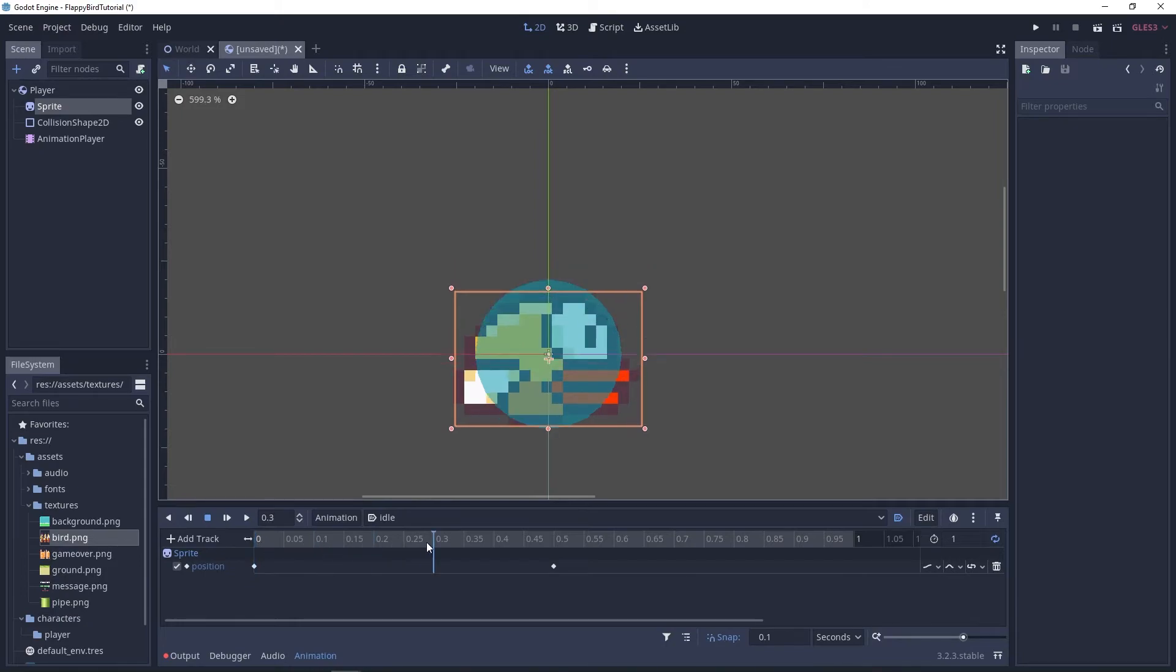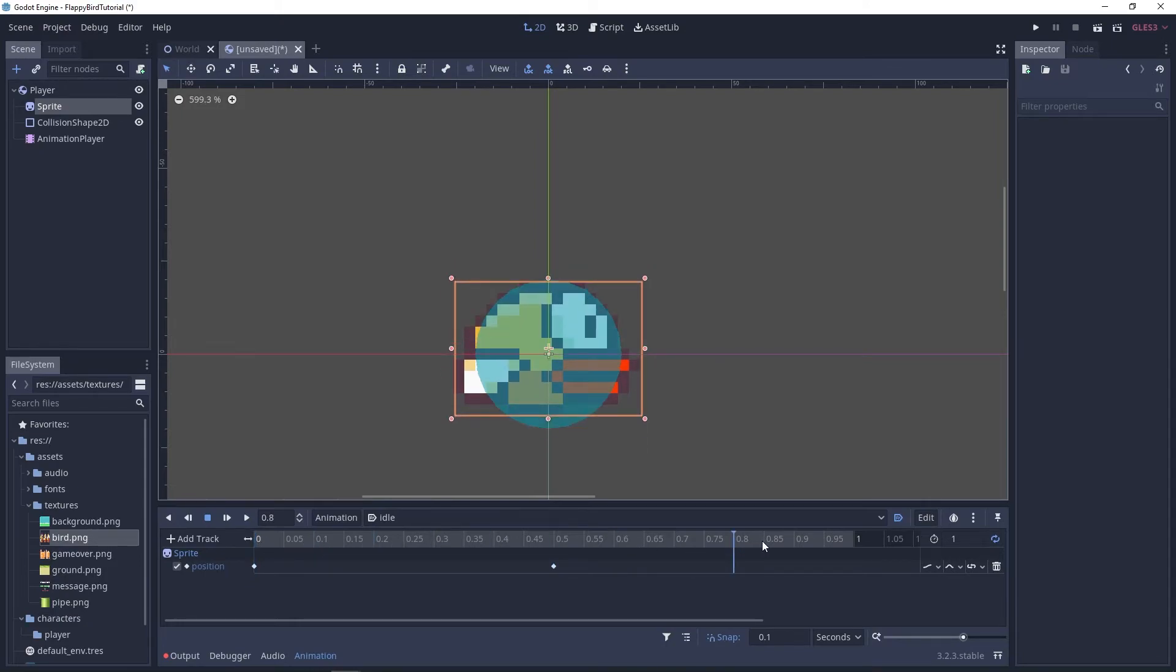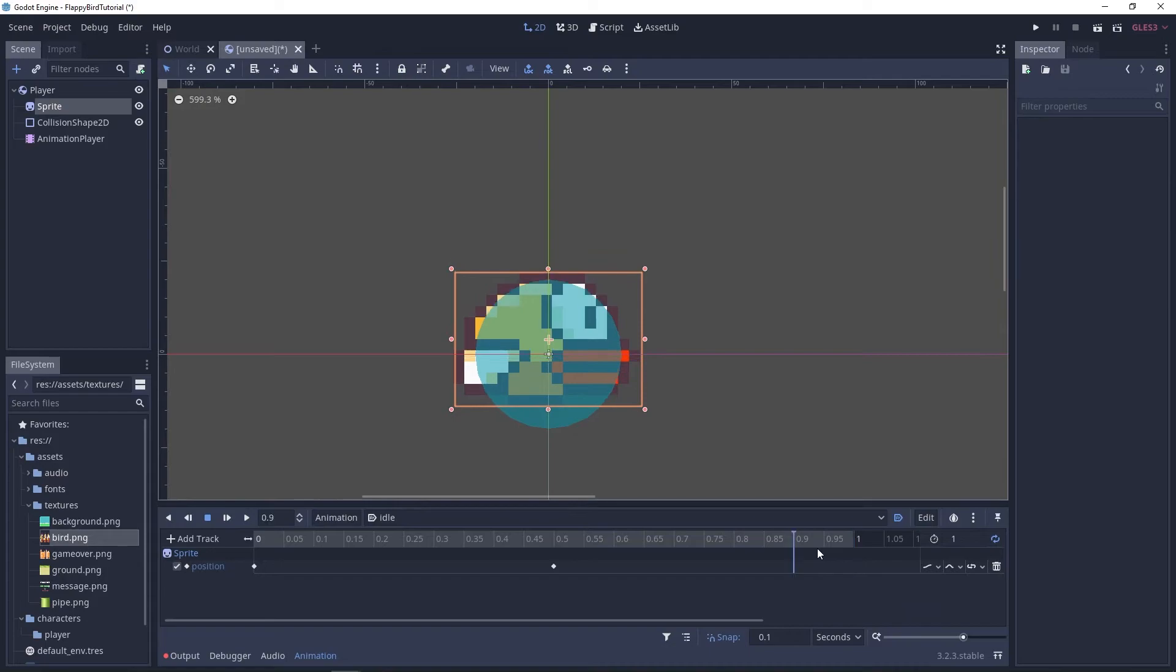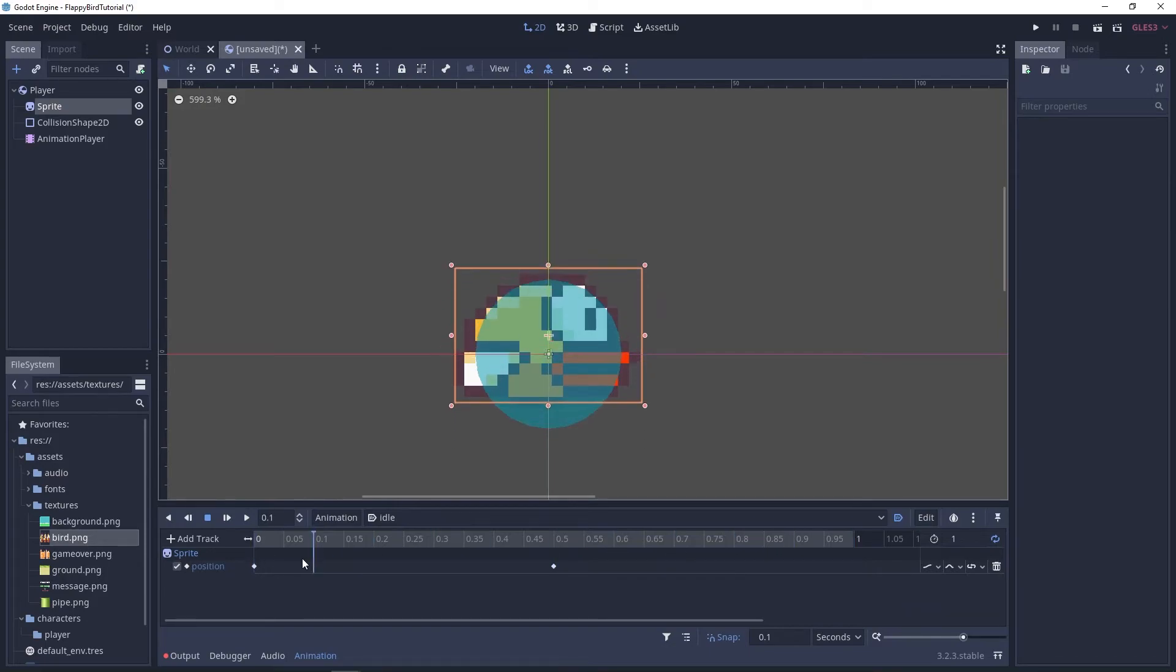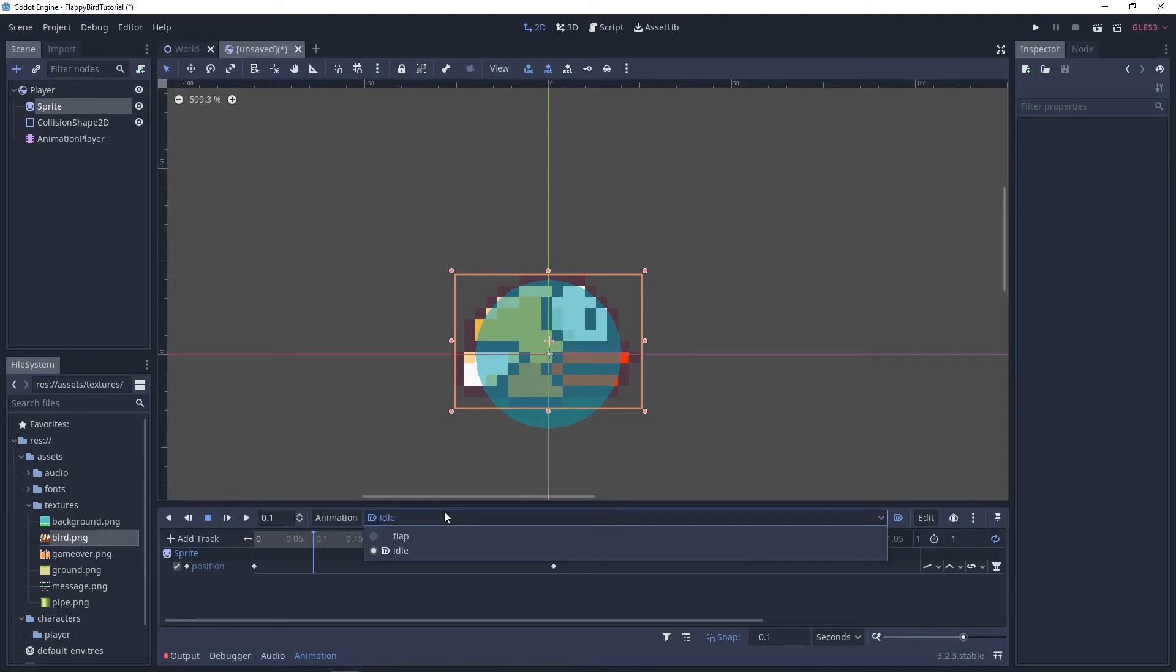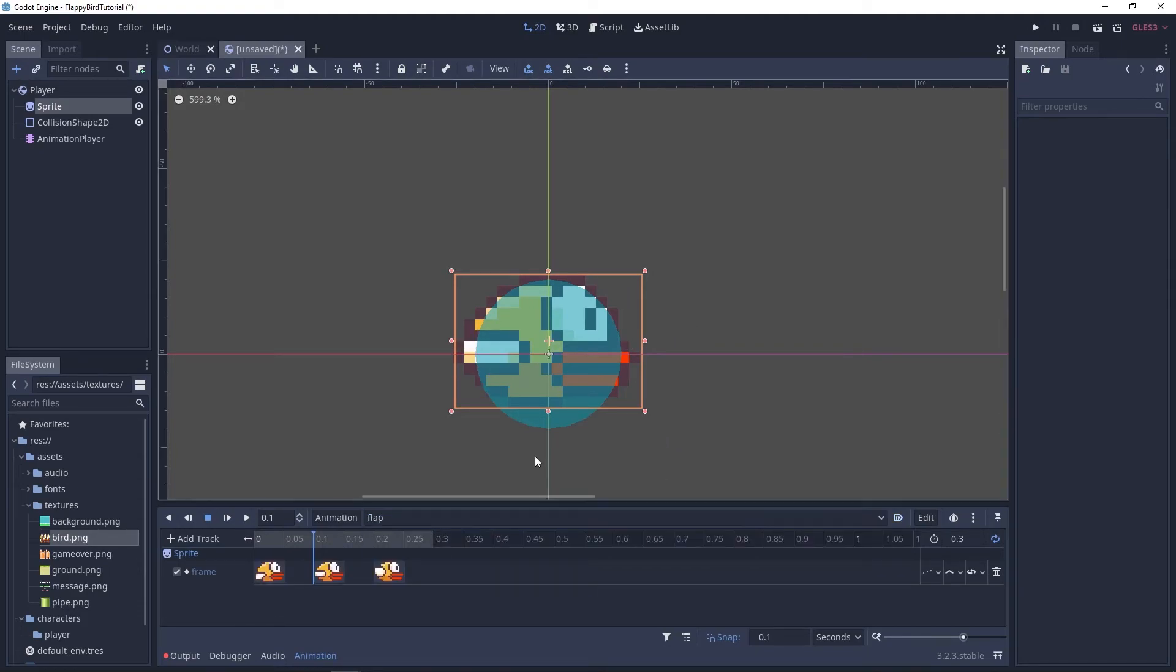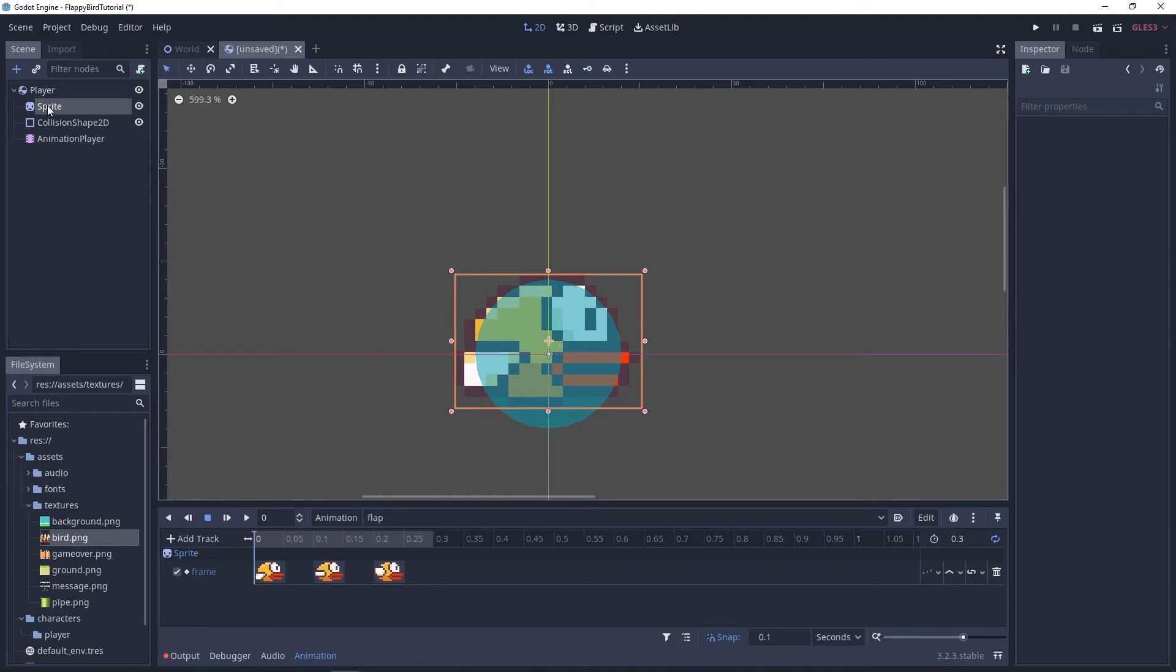Idle changes the position of the sprite but let's say we stopped the animation here. Clearly the sprite is in the wrong position but nothing is actually fixing this once we switch to flap. Flap isn't correcting the position of the sprite that's why at the beginning of flap we need to set the position back to 0 0.